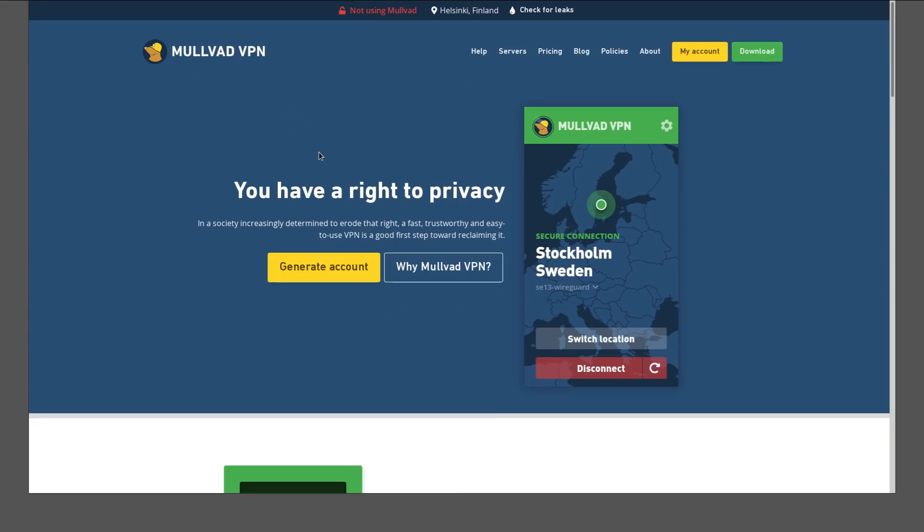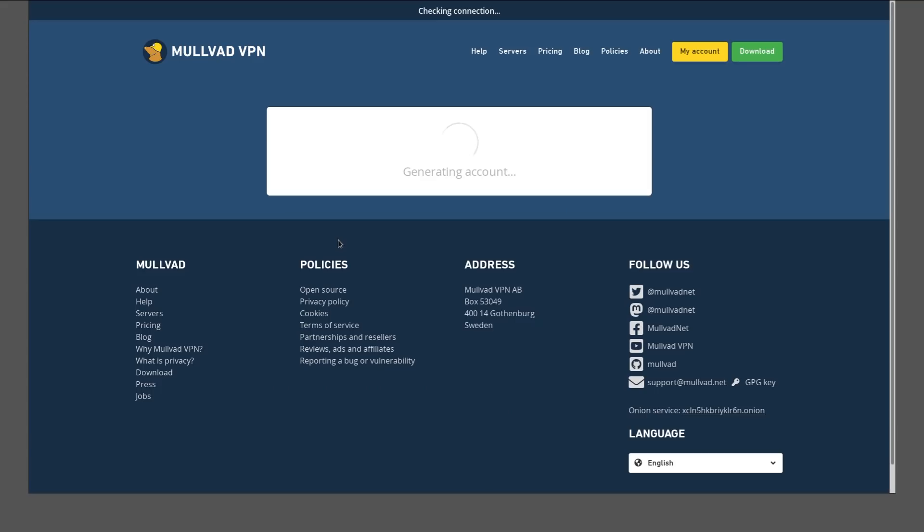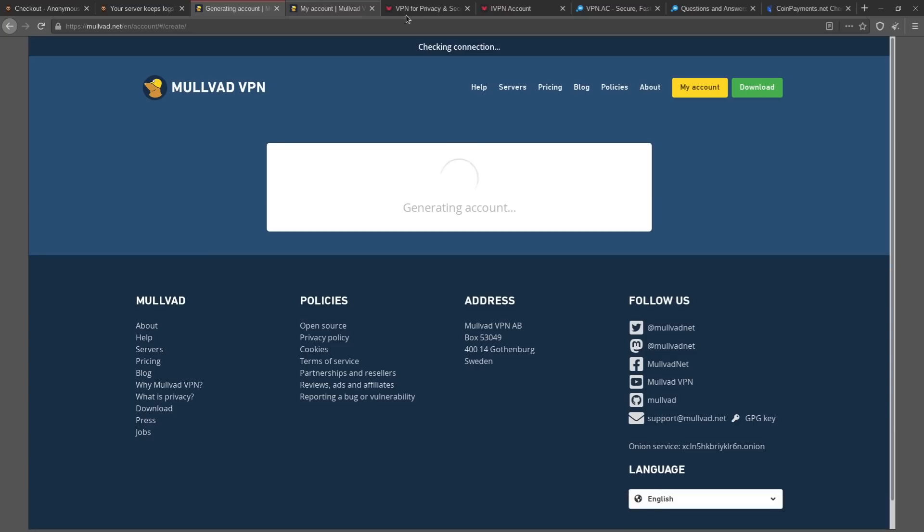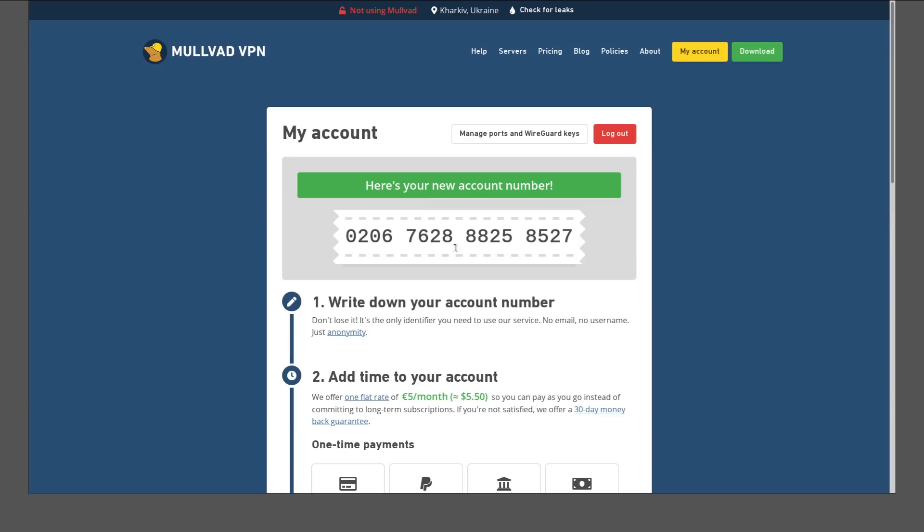Mullvad VPN is probably the most feature-rich one that I would recommend. It's also got the best privacy reputation of probably any VPN provider out there as far as not keeping logs and not requiring personal information. So instead of signing up with an email address, you just click this 'generate account' button on their main page. And here you go.